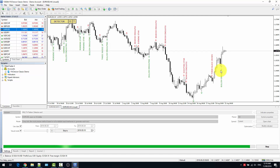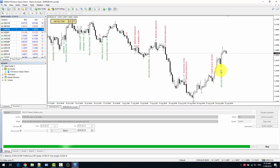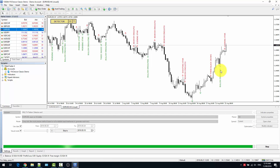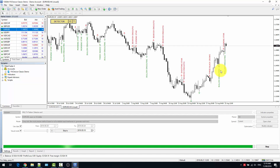Please keep in mind that backtesting on MetaTrader 4 doesn't work properly with indicators or expert advisors that work on multiple time frames or multiple pairs. So if you have an indicator that is scanning multiple pairs at the same time, that will not work reliably in backtesting, because MetaTrader 4 is not able to load data from multiple charts during the backtest. So be careful with that.